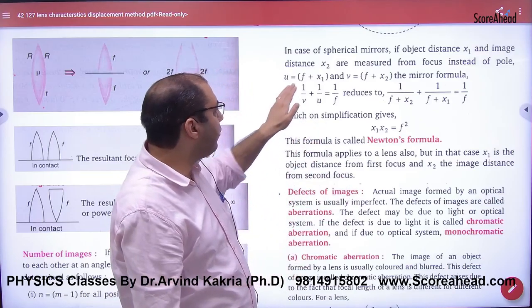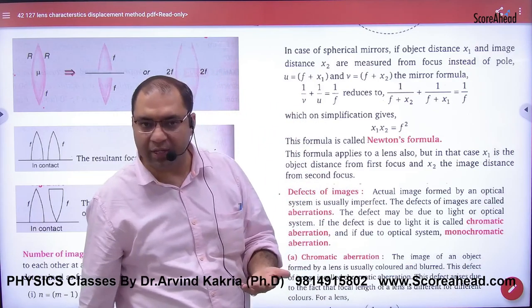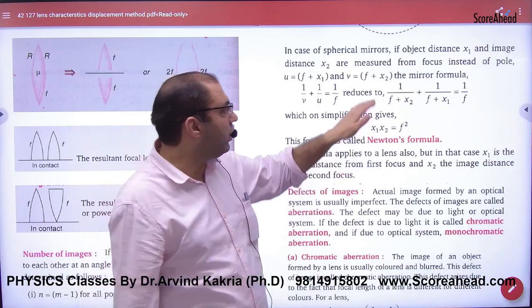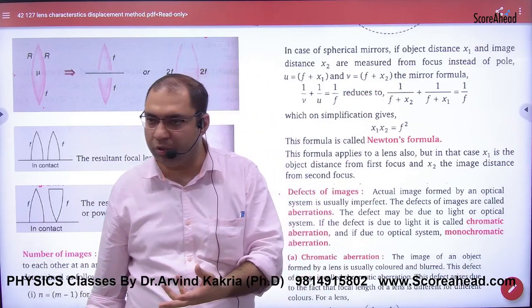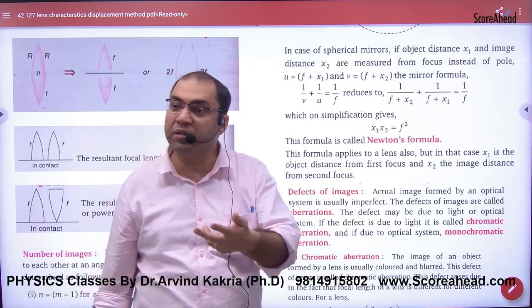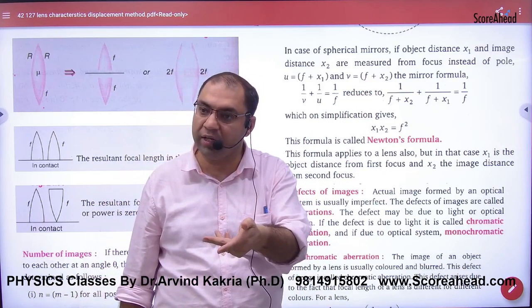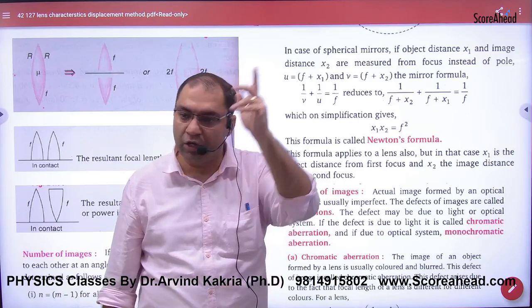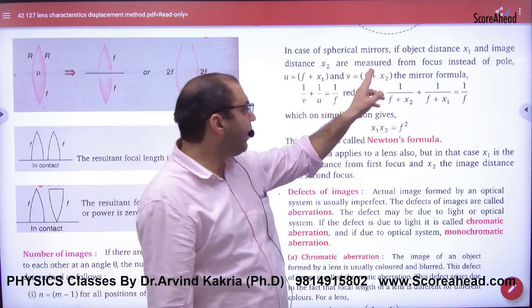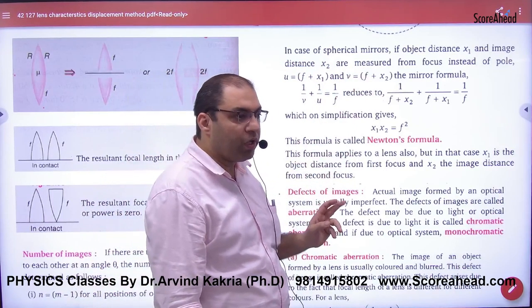So the object distance u will be f plus x1. Now imagine the image — where is it? It is at x2 from the focus, but measured from the pole. So v will be f plus x2.